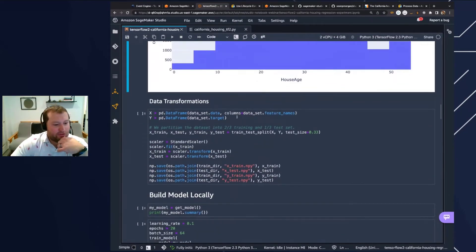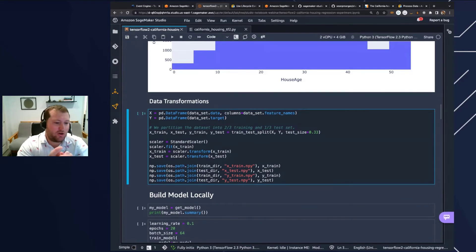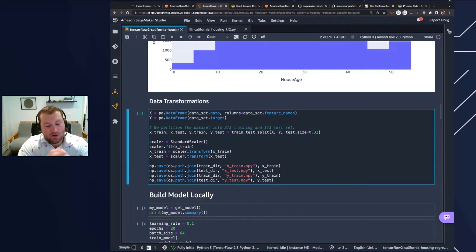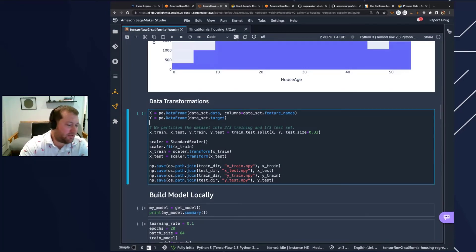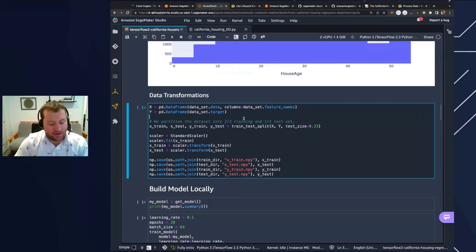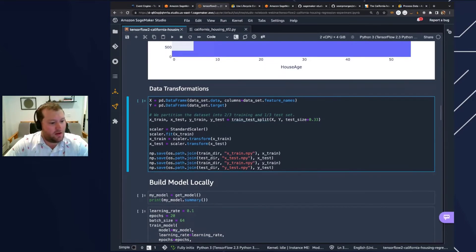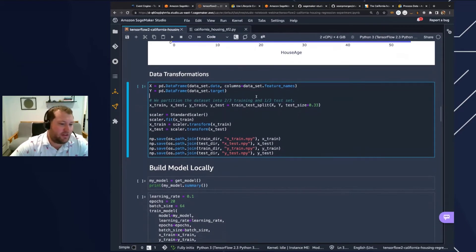We're going to do some data transformations. For this particular dataset, you can run this locally within the notebook here. As we do our training jobs and kick off some longer running things, I'll show how we can actually run ephemeral processing jobs as well, where you would launch a container that will only be billed from the start of that job to the end — that's what's known as a SageMaker processing job.